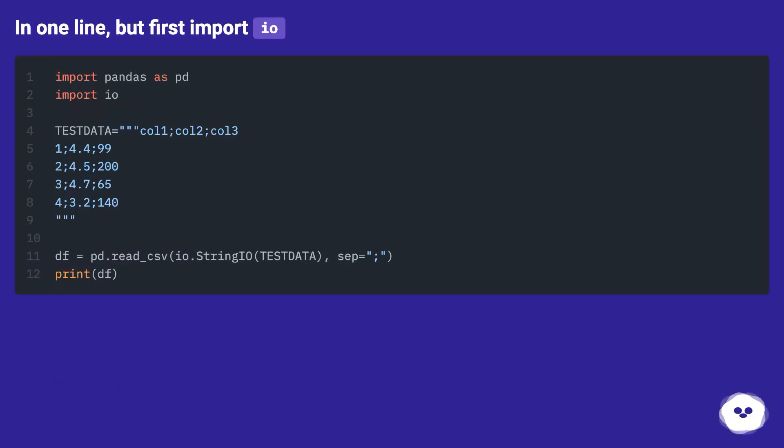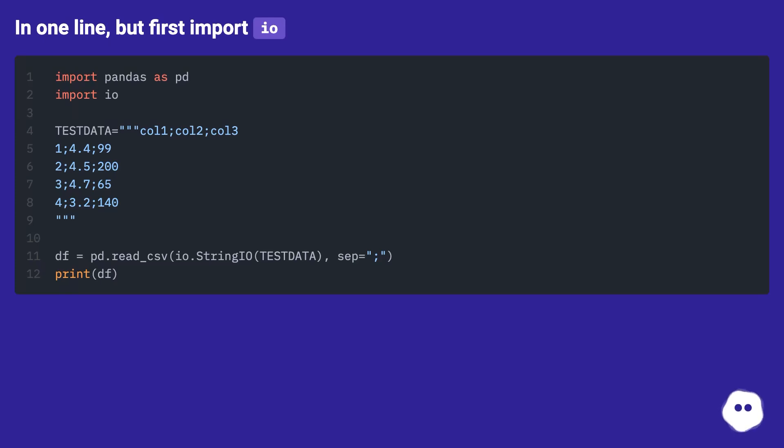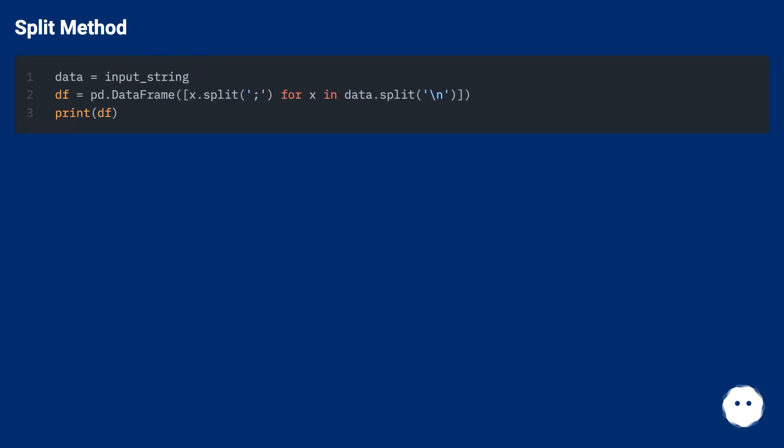In one line, but first import io. Split method: